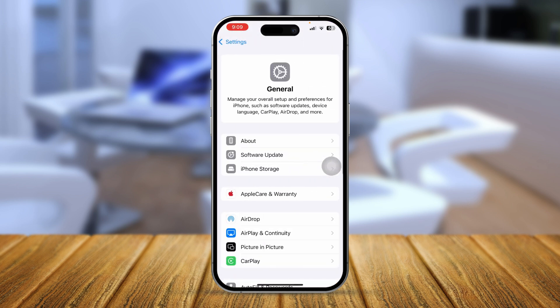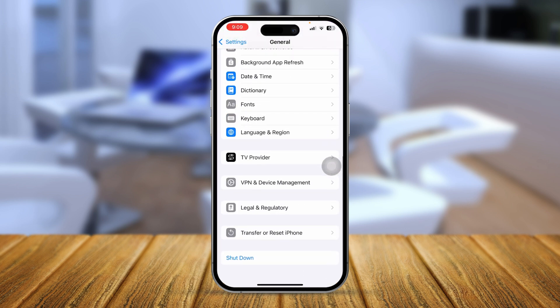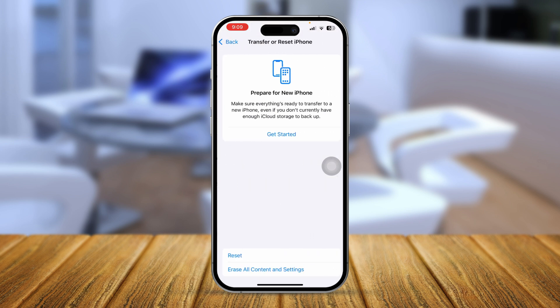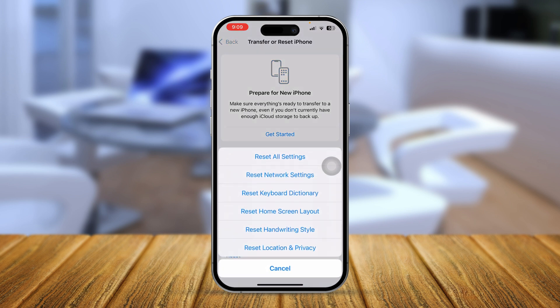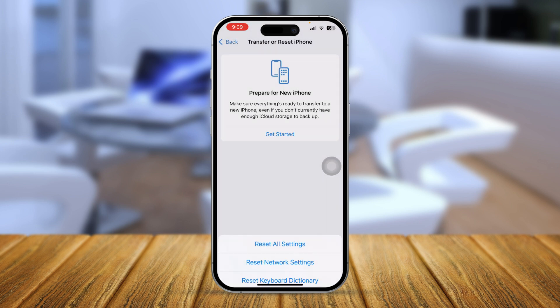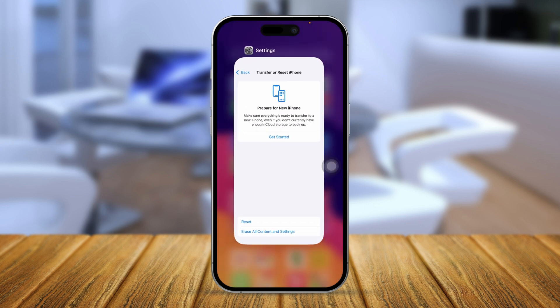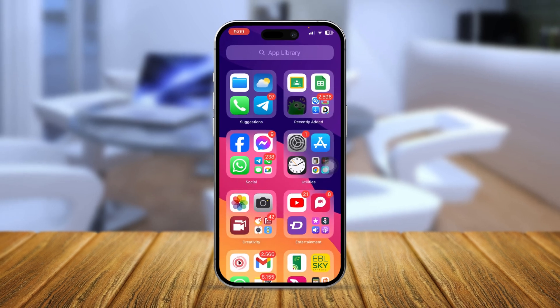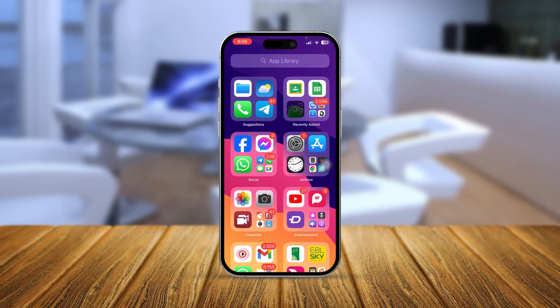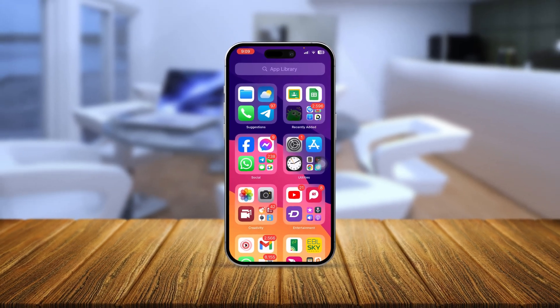Finally, go to Settings, tap General, scroll down and tap Transfer or Reset iPhone, then tap Reset and select Reset All Settings. After that, your problem should be solved. If you still have any questions, please let me know in the comment section — see you around!